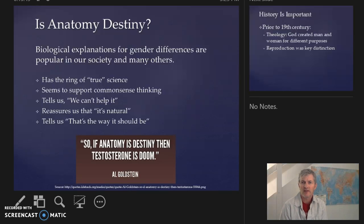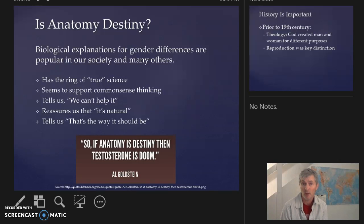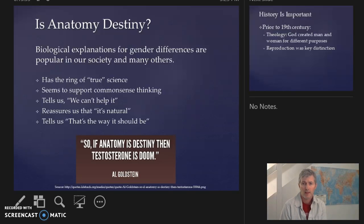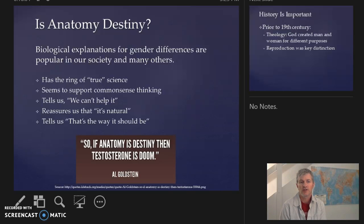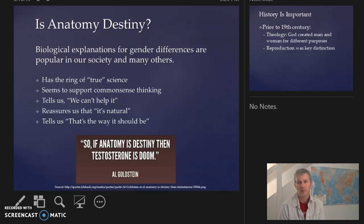This idea of anatomy as destiny also tells us that we just simply can't help it, and if we can't help it, then there's no sense in trying to change society — it's just the way it is. Biological determinism reassures us that it's natural, that this construction of gender roles in our society is somehow natural and supported, and not only is it natural and supported, but it's essentially the way it should be.